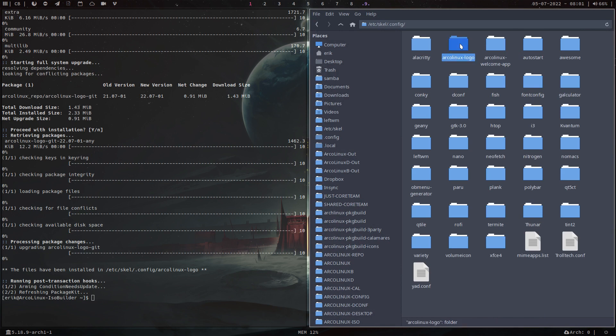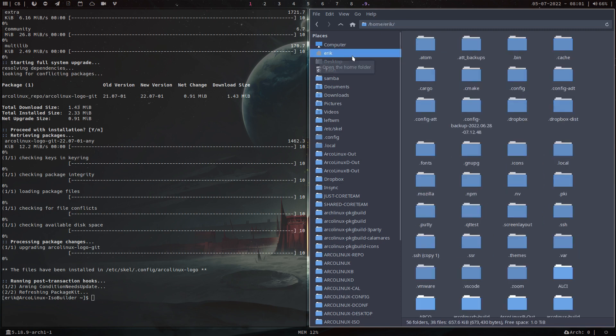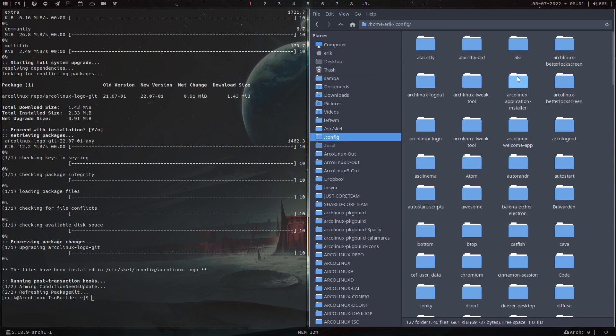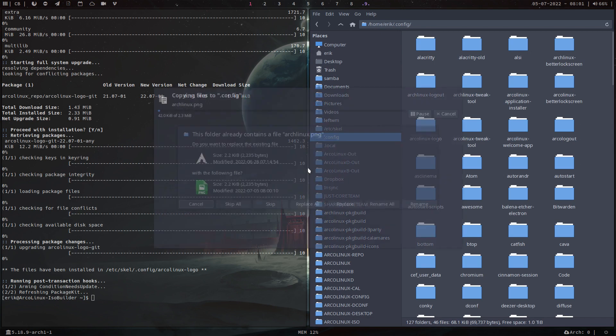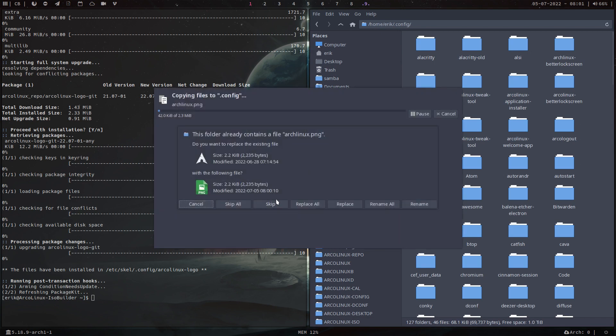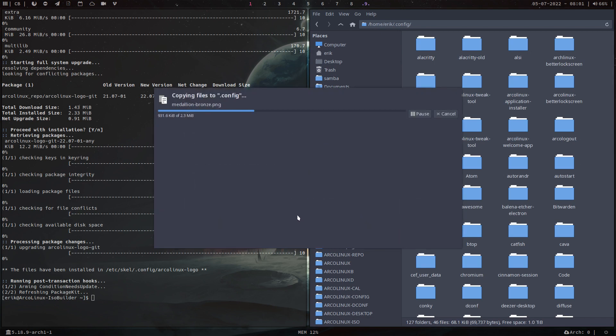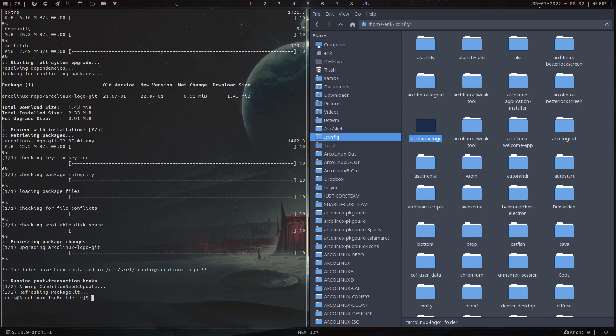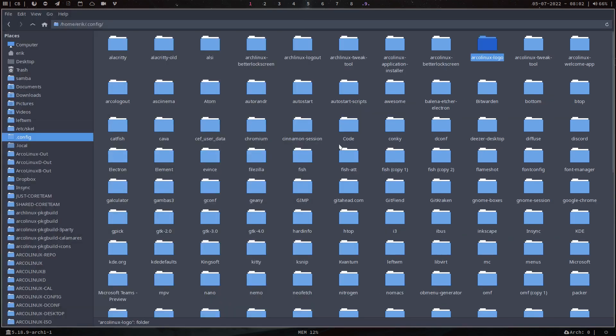When can we use it? When I copy paste this from the /etc/skel/.config to my own, that's easier to work with. Then you'll see there's a lot more stuff. Replace all, yeah, there you go.